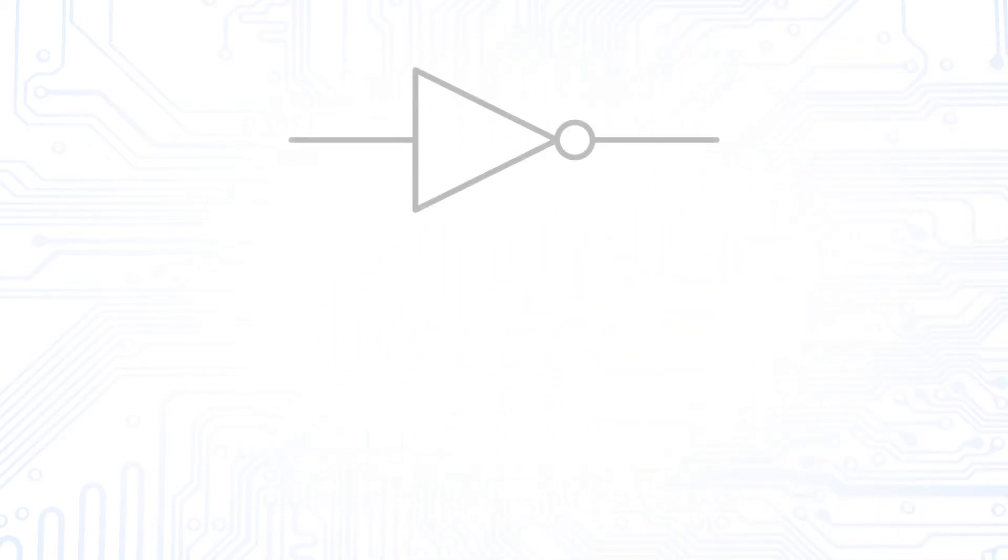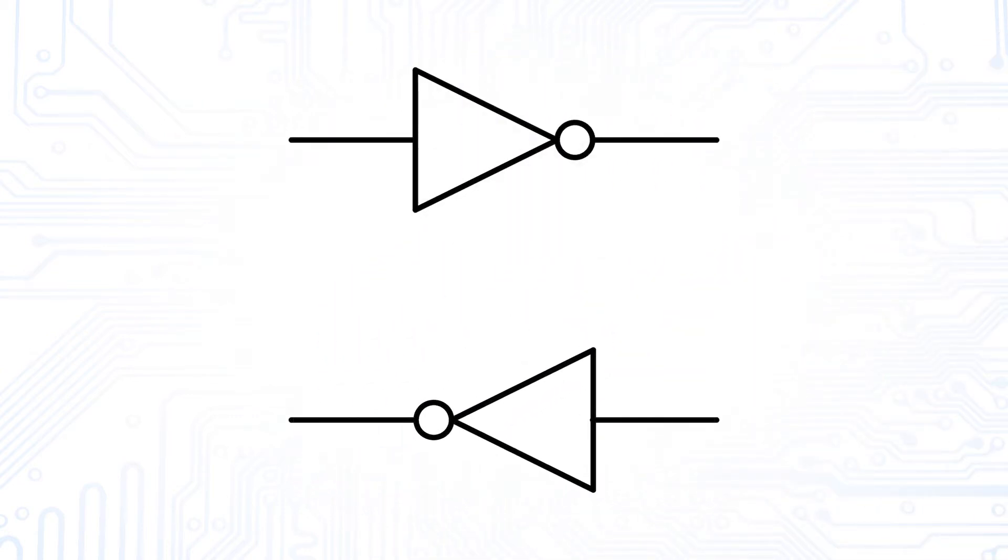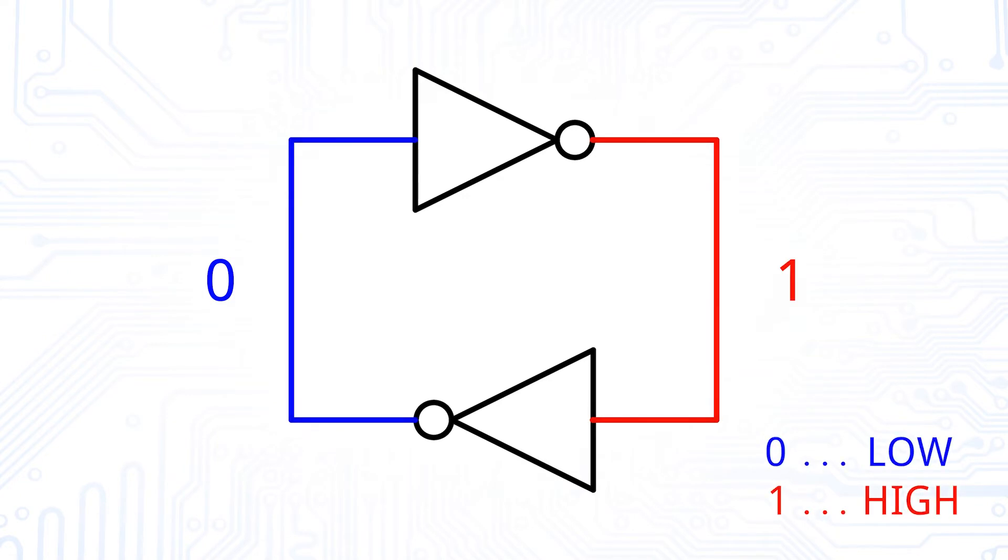To understand the concept of latches, let's start off with an inverter. And another one. If we connect them in a loop, we get a structure that can save a high and a low value at the respective outputs of the inverters.